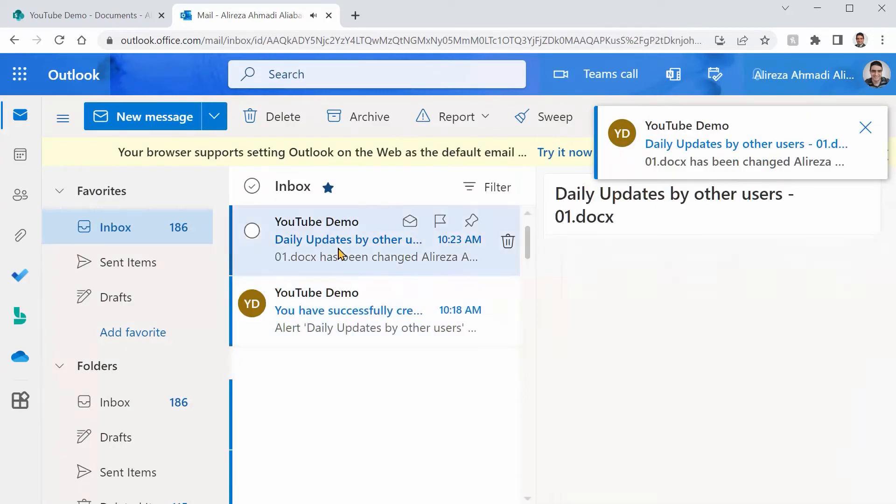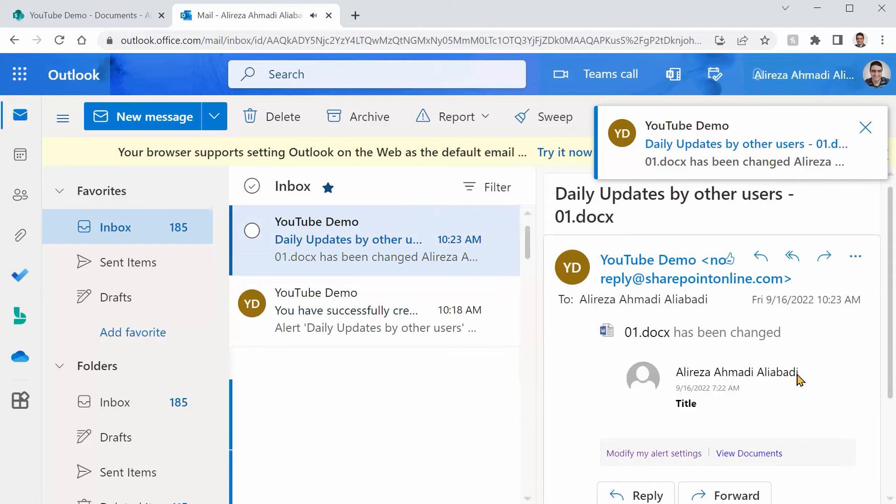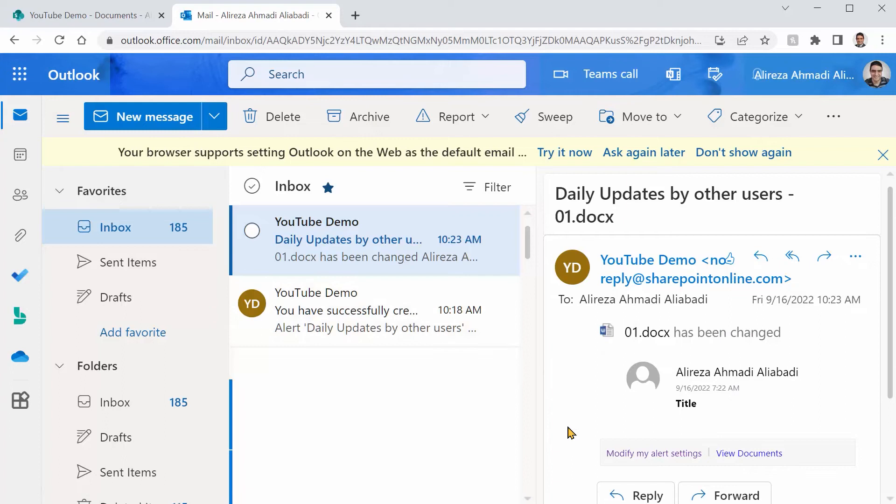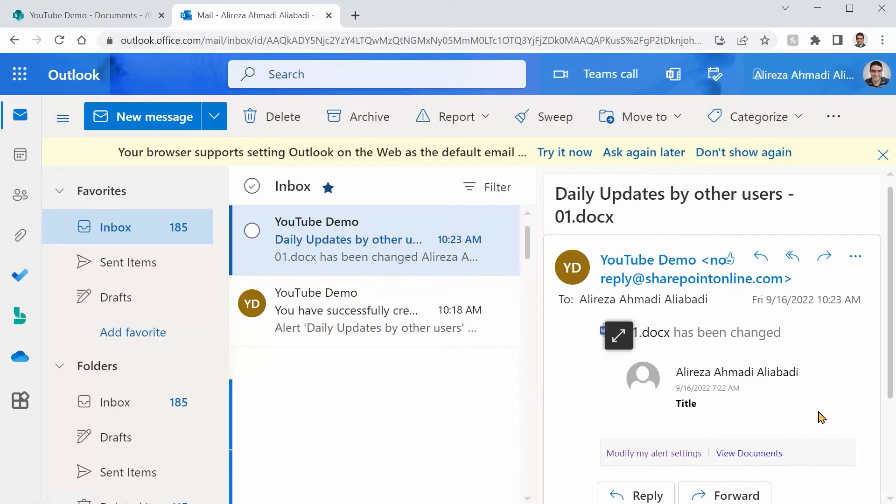Bingo. We got an email. If I click on it, it tells me that the document has been changed and it gives you exactly the name of the document 01 document.